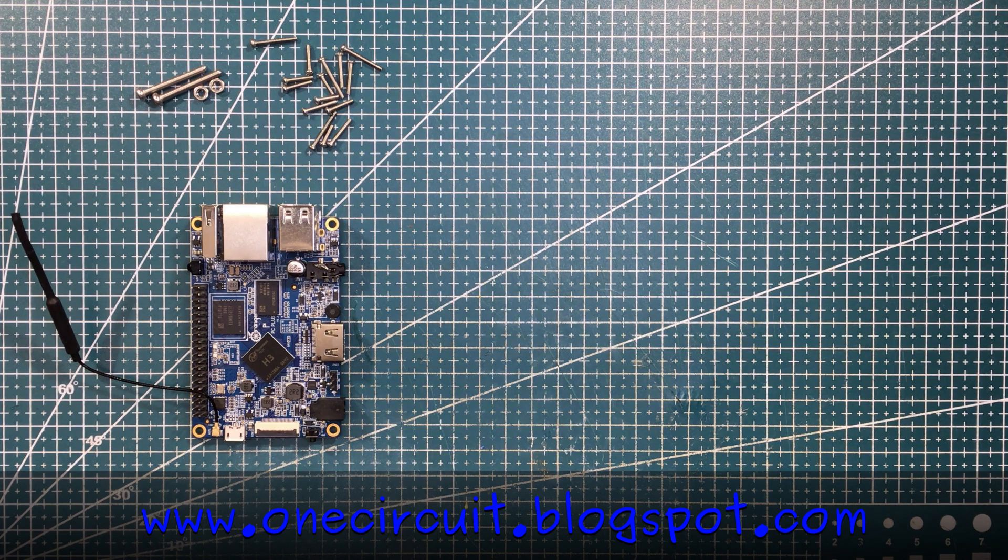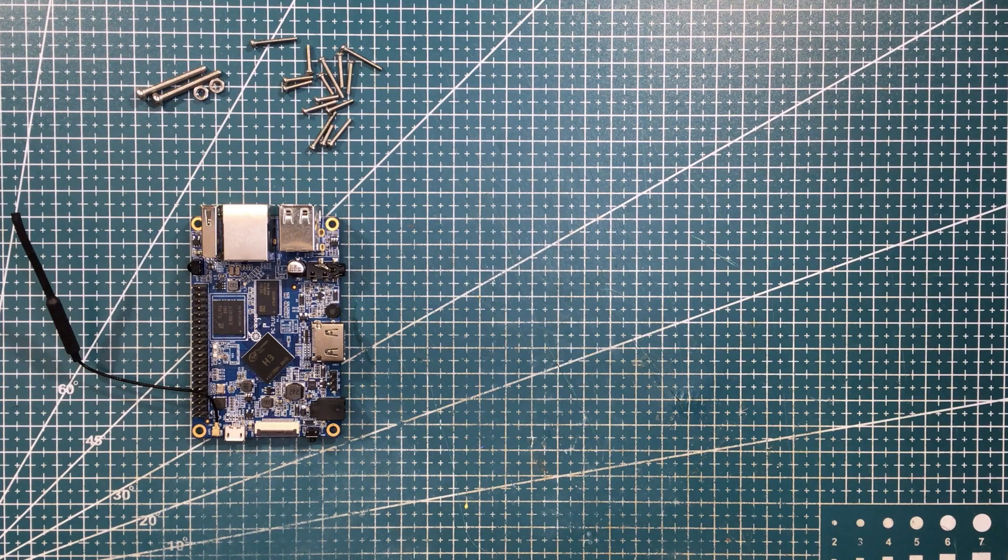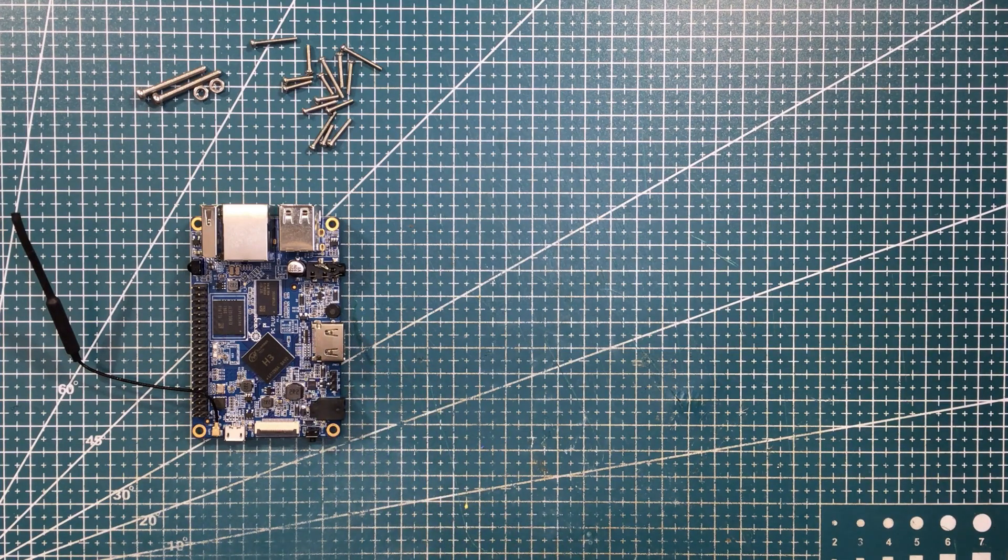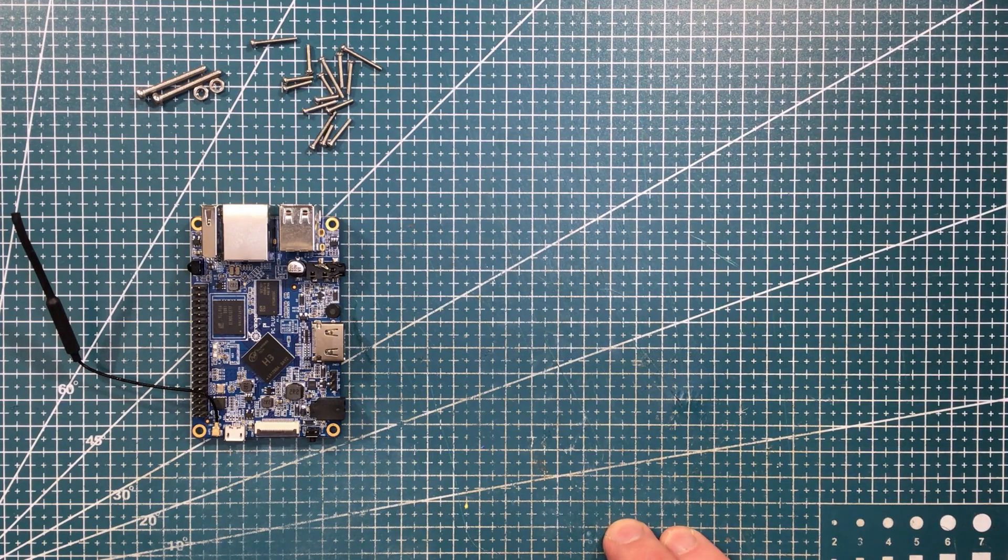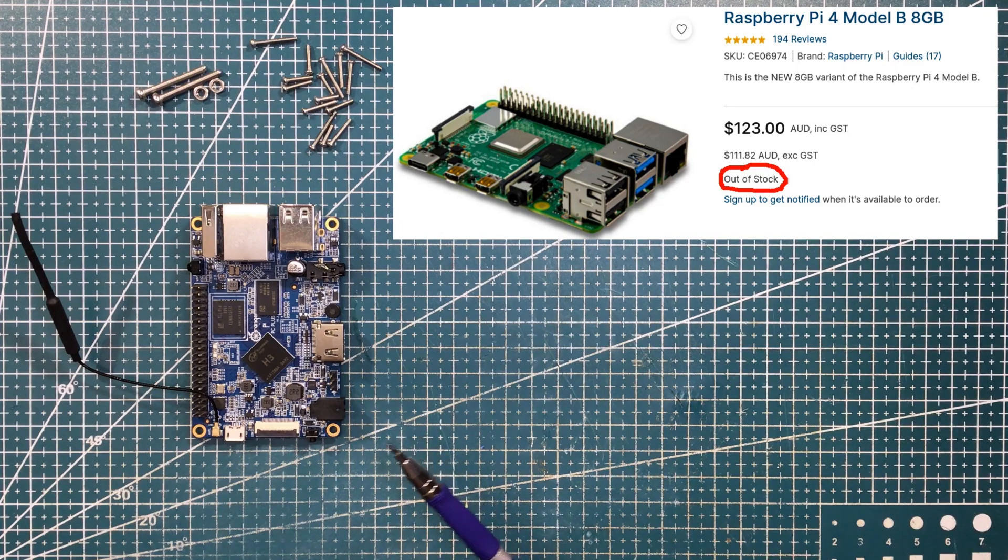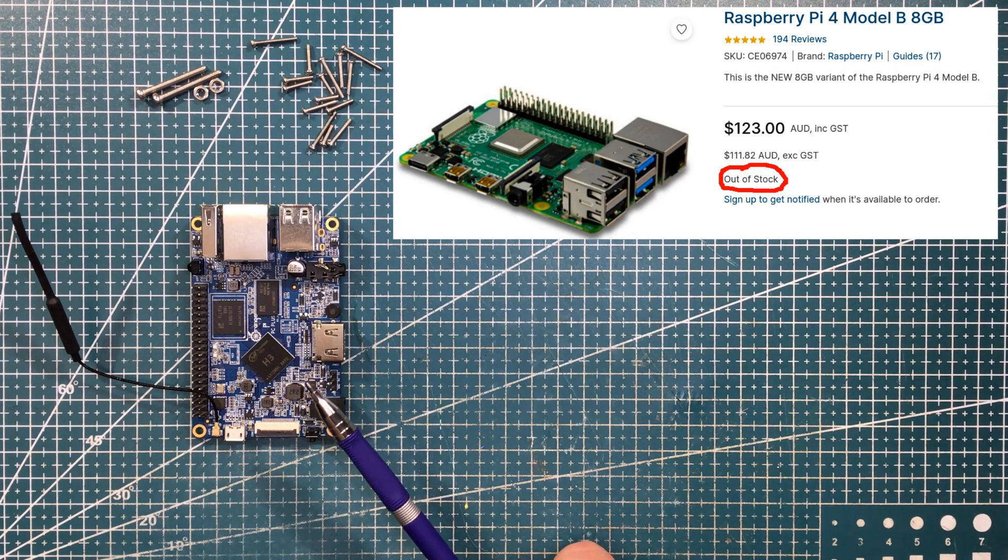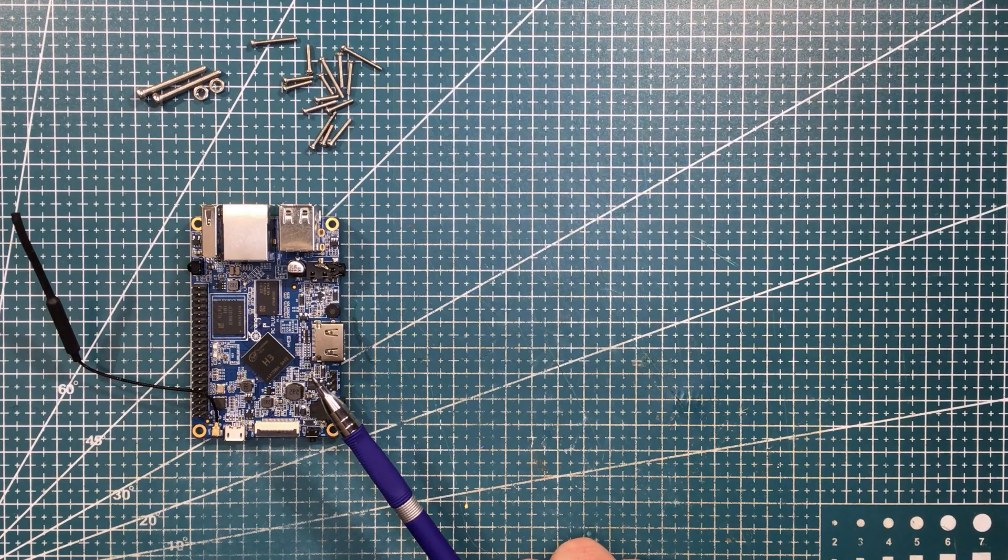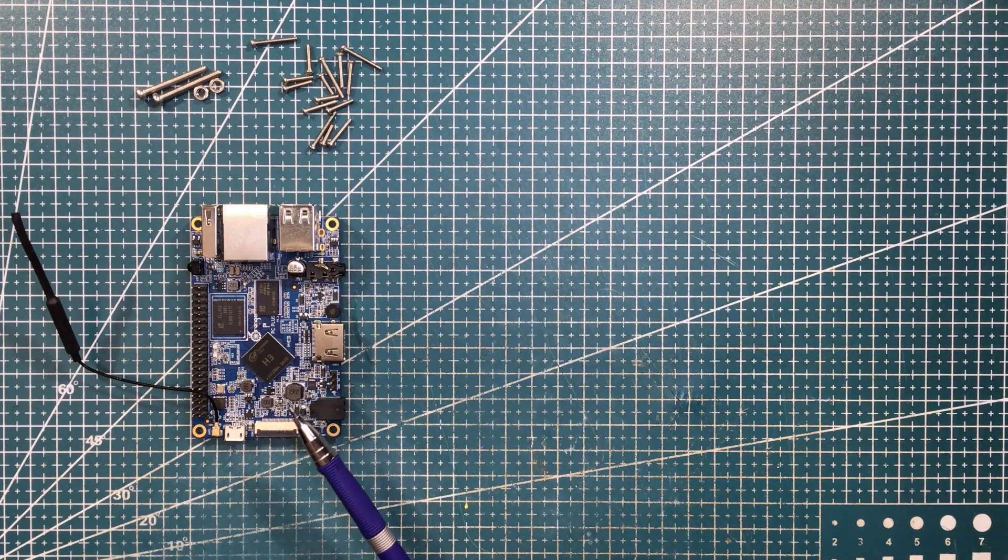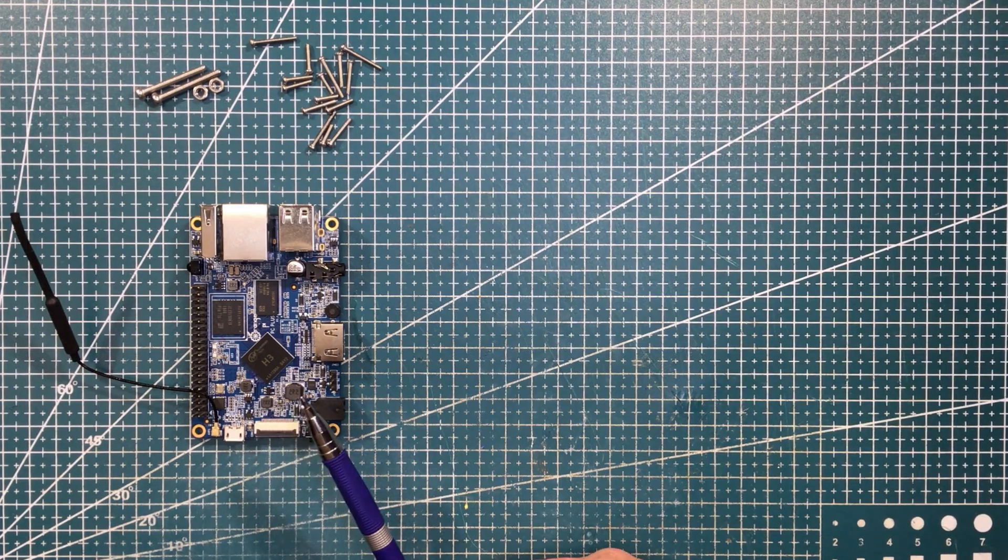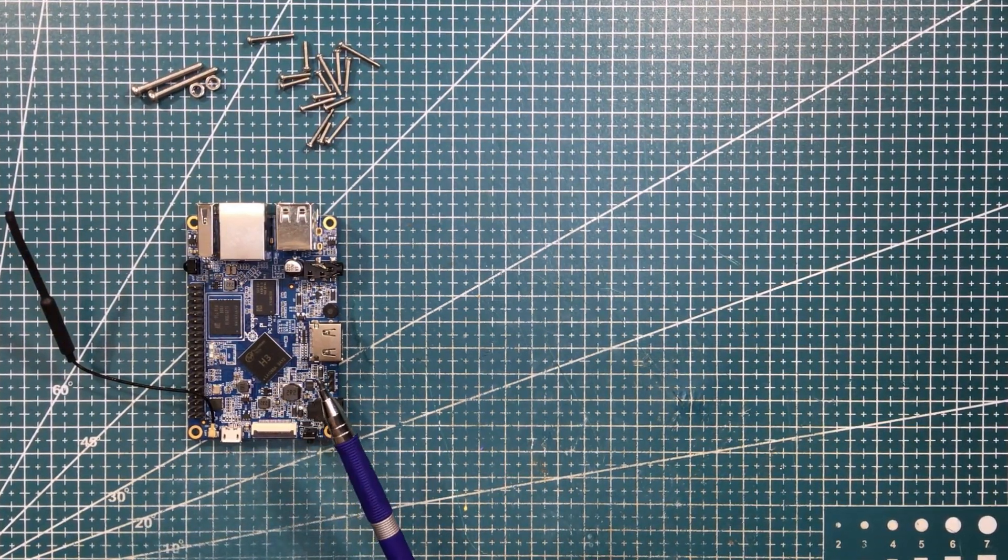It's the last quarter of 2022. Finding a single board computer is proving very difficult, and even finding the chips that populate a single board computer is proving very difficult. Finding a Raspberry Pi, if you can find one, they are hideously expensive. This is an Orange Pi, an Orange Pi PC+, and I've been dabbling with these long before there was a problem with either chip supply or single board computer supplies.